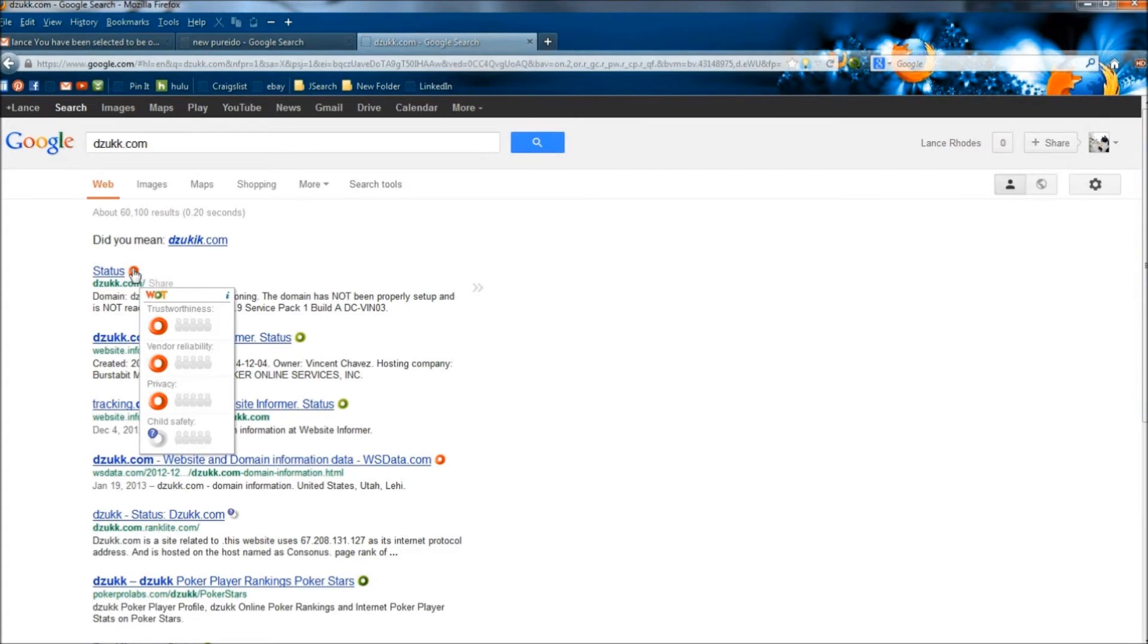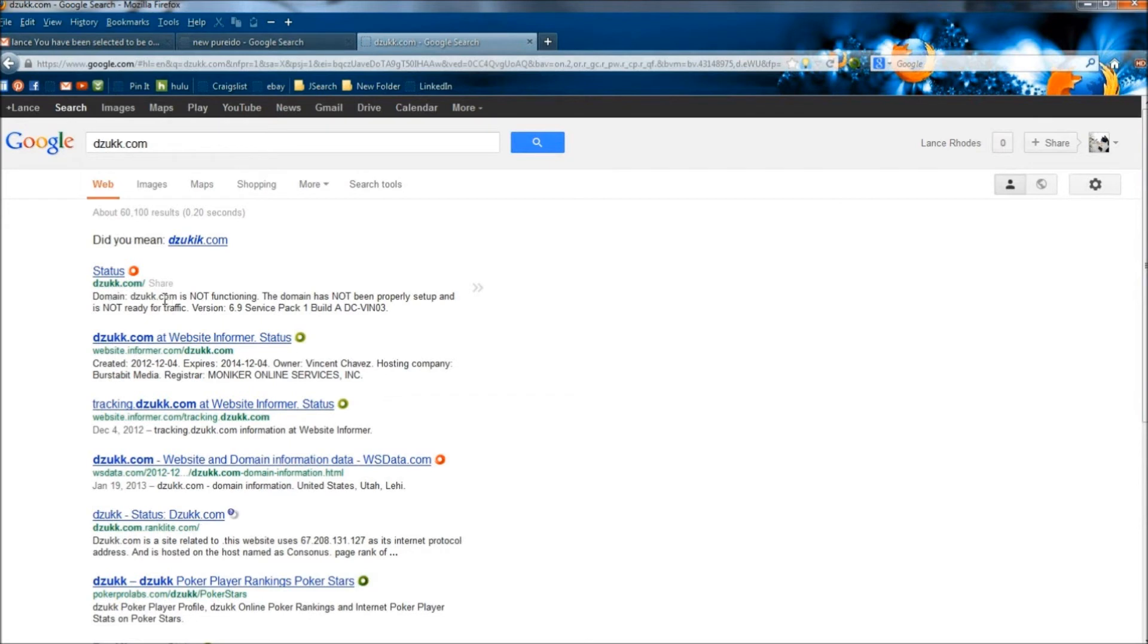So that's an easy way to tell also. And it even says domain D-Z-U-K-K.com is not functioning. The domain has not been properly set up and is not ready for traffic.